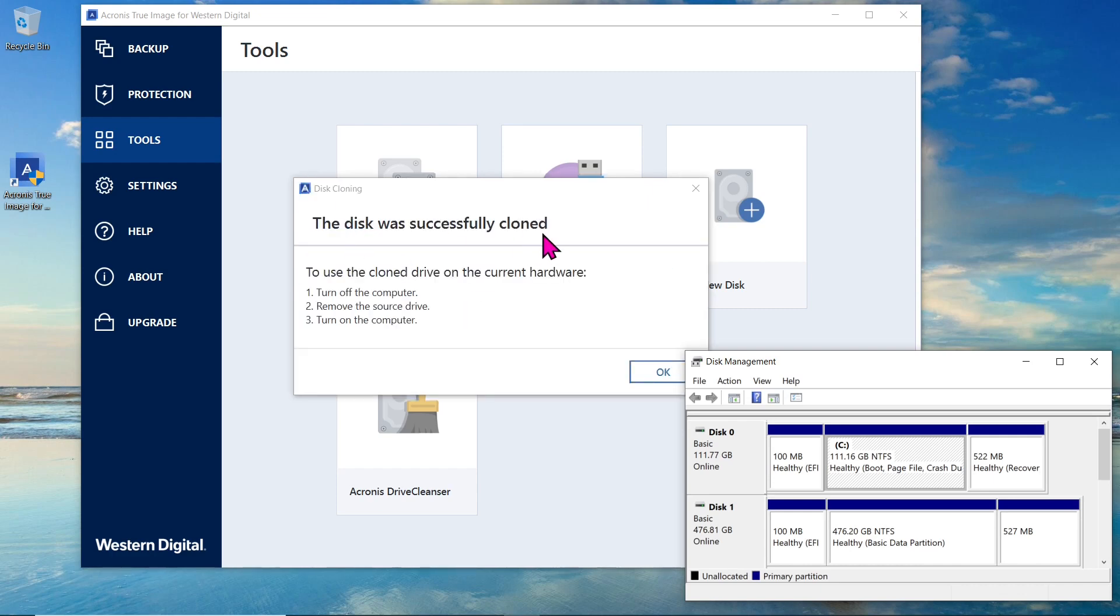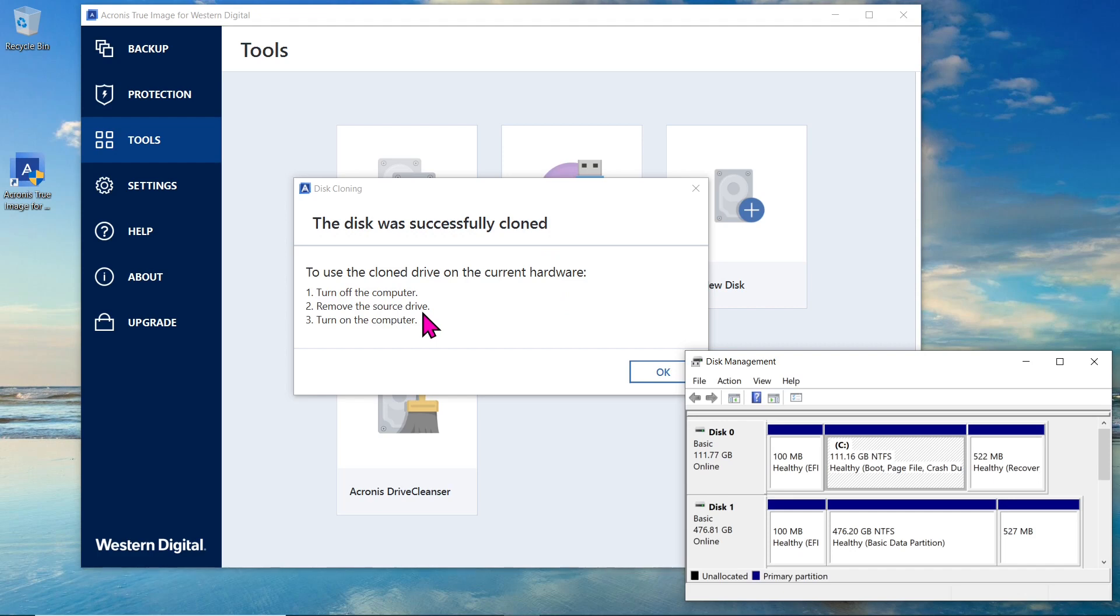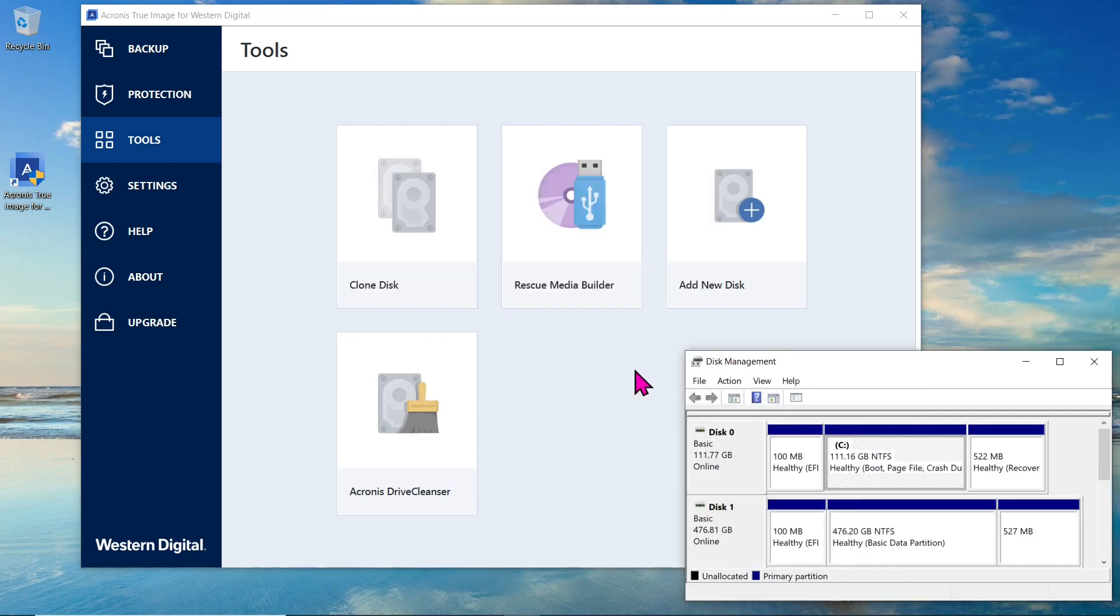After the cloning is complete, you will receive a confirmation message. Safely shut down your computer, disconnect the Kingston SSD, and power it back on. This step is important as it prevents any conflicts that may arise from having two drives with the same ID, which can confuse the UEFI firmware.